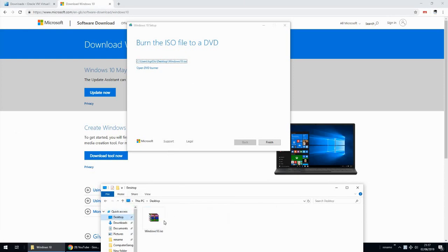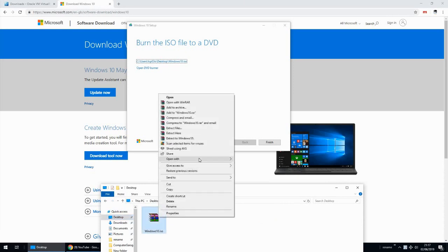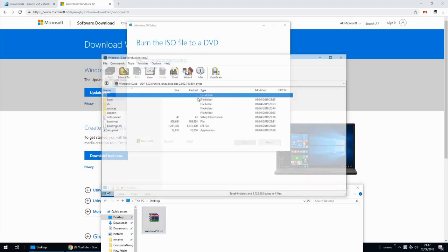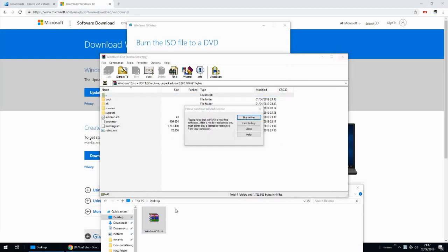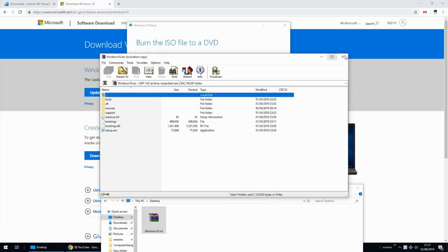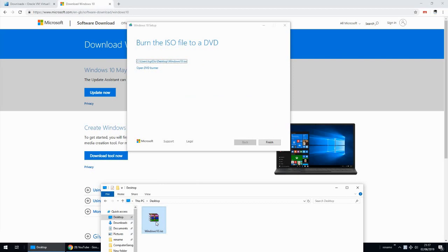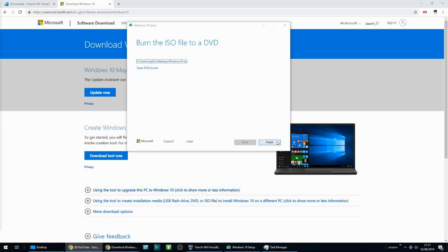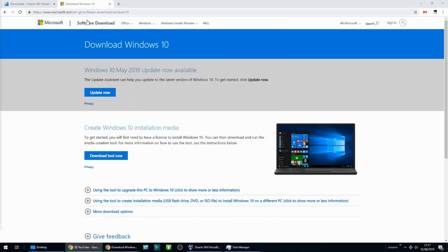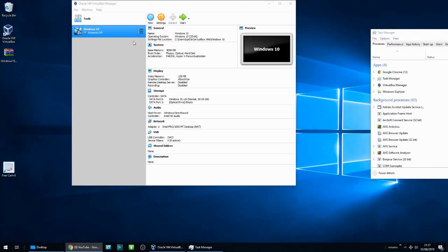Just in case you didn't know — you can right click on the ISO and click 'Burn to disk'. If you have a DVD drive in your system, you can burn the ISO to that and it'll create a bootable DVD. We're now finished with this tool so we can close the browser down.